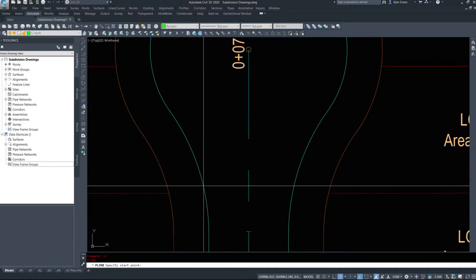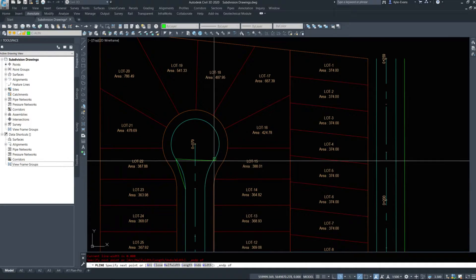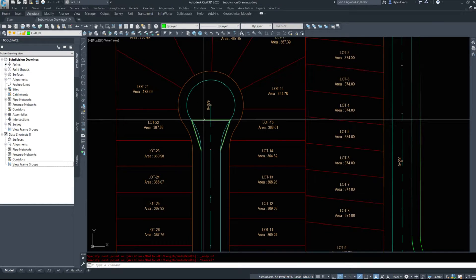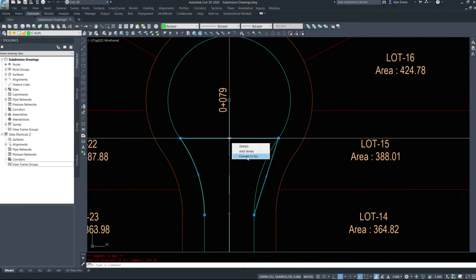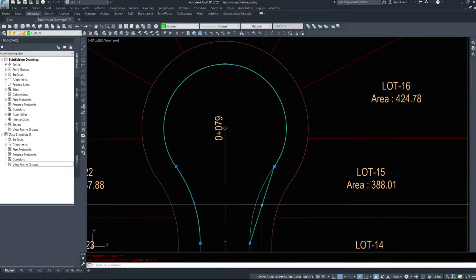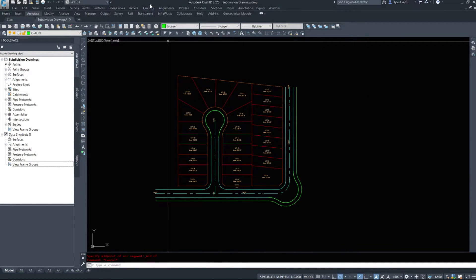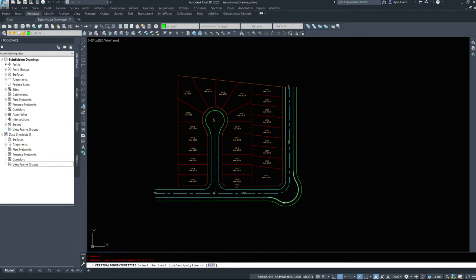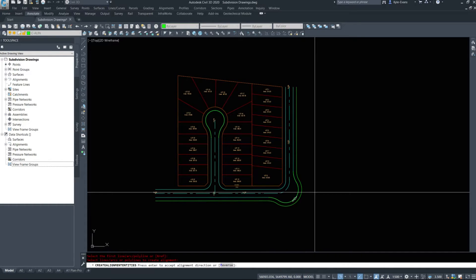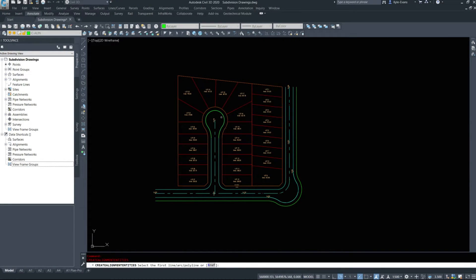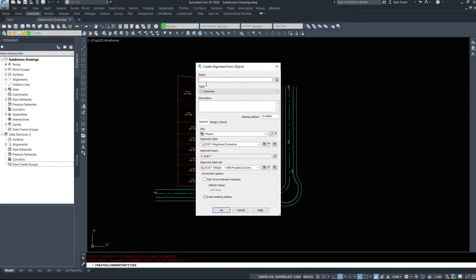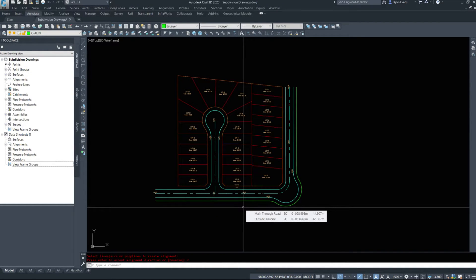We're going to do this one a slightly different way. I'll draw a polyline from here to here to here back to here. We can do it this way, or by adding vertexes, converting to arc and snapping to the midpoints — either way is perfectly acceptable. I'm now going to create my alignments from these. This one should preferably go the same direction as the road itself, so off to the right. I'll name this 'outside knuckle', and finally the cul-de-sac one — I want it to go from bottom left to top right so I reversed mine. 'Outside cul-de-sac'. We now have four alignments in our drawing.